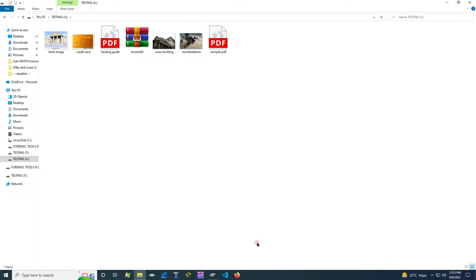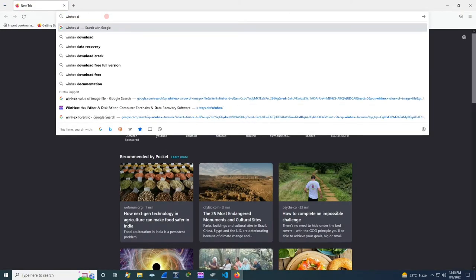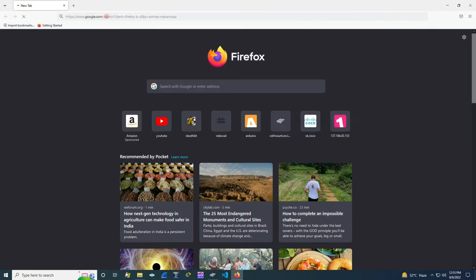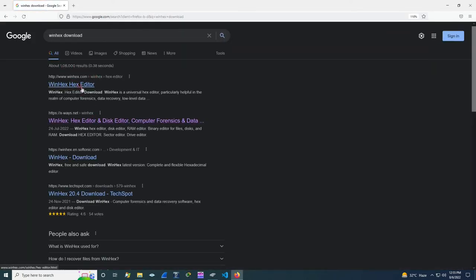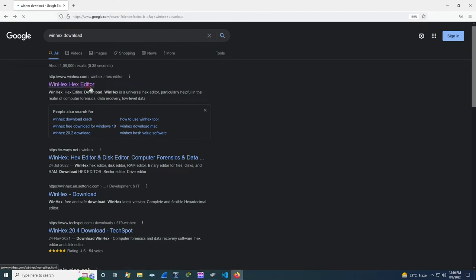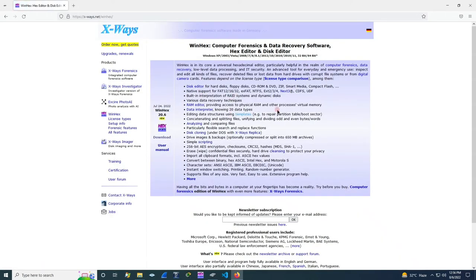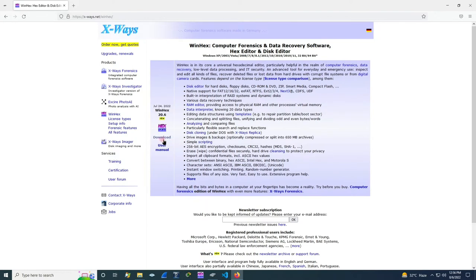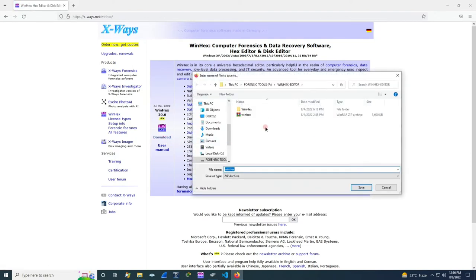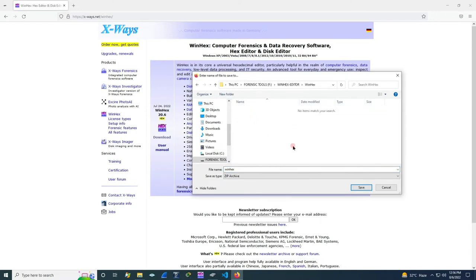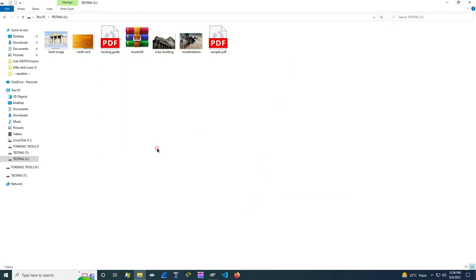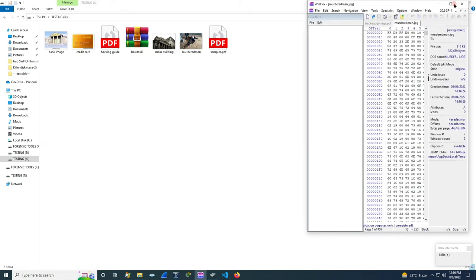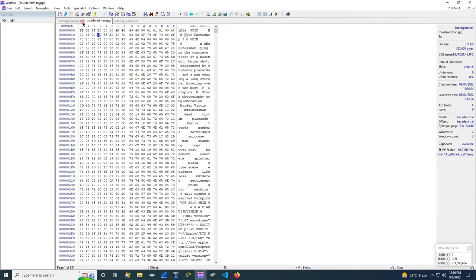As I said before, we are going to learn about another tool named WinHex. Go to the browser and then type WinHex download. Go to the webpage and then click on download. After downloading, extract the file and then run the setup. So open the WinHex. This is how the tool looks.